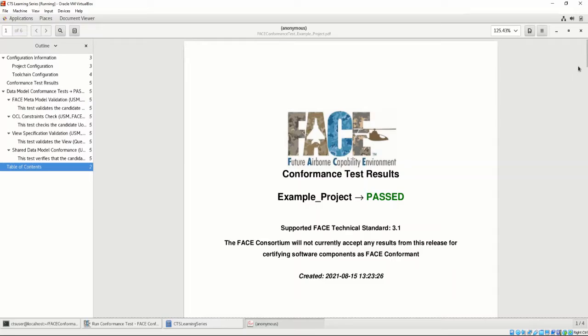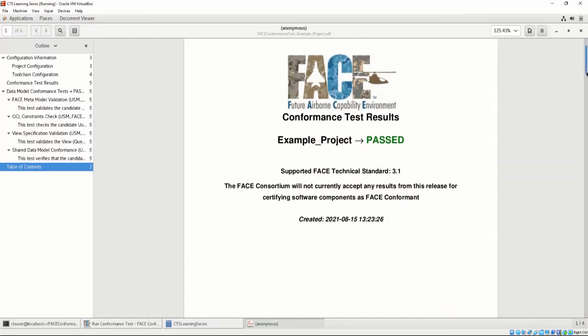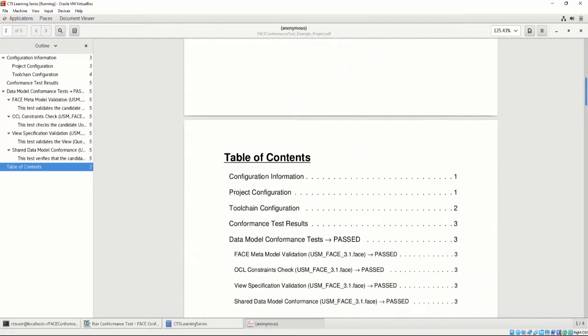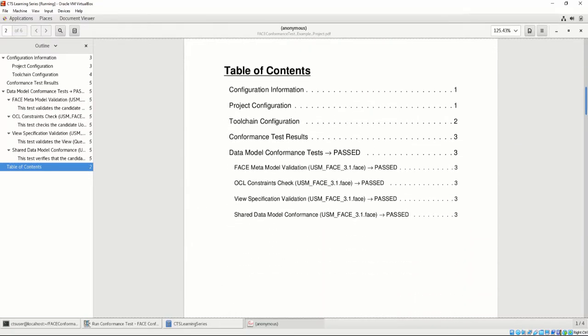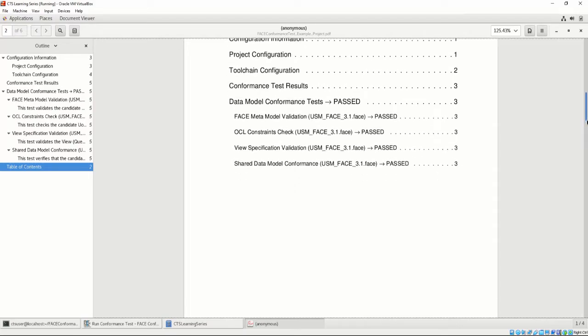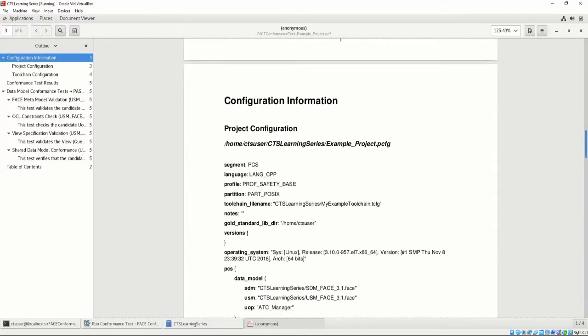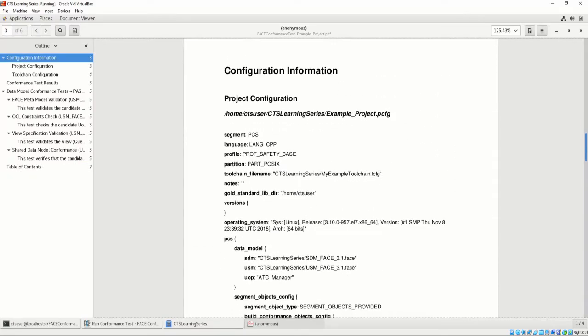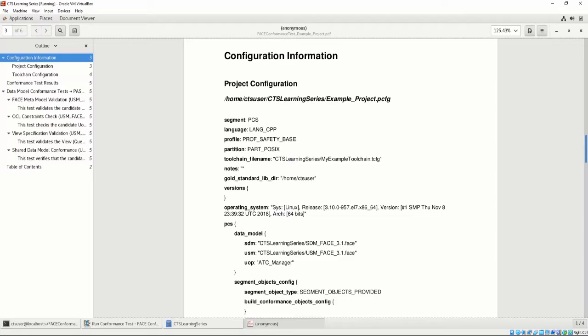Next, a table of contents has been created. The table of contents list entries are clickable and lead to the corresponding page in the report. Then, the project configuration is listed. This is how the project configuration is generated as the PCFG.